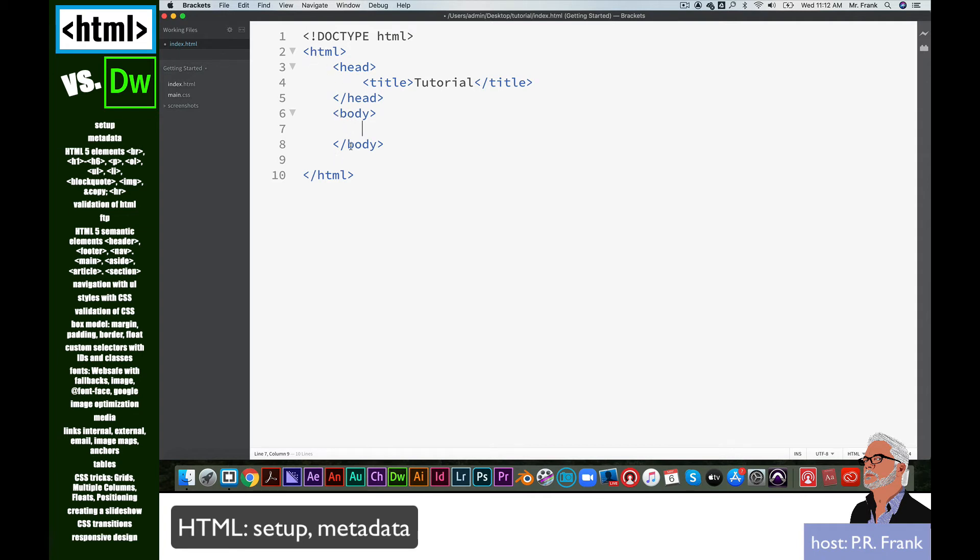Title's inside of head, so it's indented. In the body element, I'm just going to type my first web page. That's what I want to appear in the browser window.